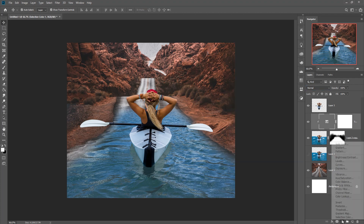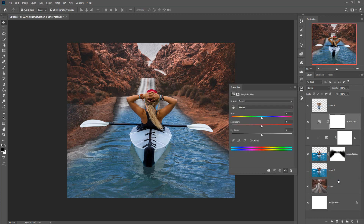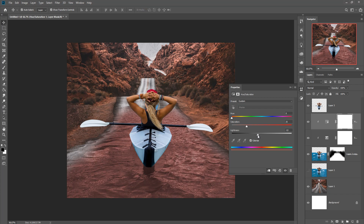Go to the Adjustment Layer again, click on Hue/Saturation, click on the mask, and colorize this one. The work is in the red portion, so it automatically takes the red color. Simply decrease the lightness and adjust this value.